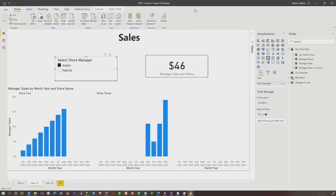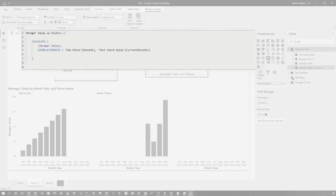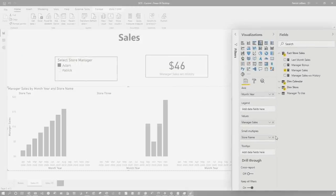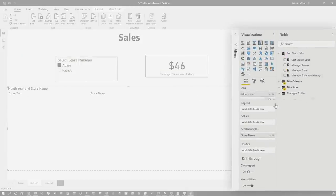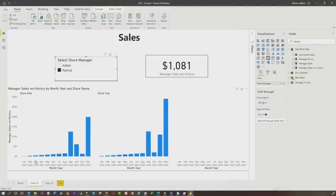Because I added that current store SK, I'm able to create a measure and override the relationship using the USERELATIONSHIP function — telling it to use store SK and current store SK instead of the default. Now if I replace manager sales with manager sales with history, Adam only gets credit for store three and Patrick gets full credit for both store one and store two. It just works. It is an extra measure you'll have to add, and if you have multiple measures this can be a lot of work.